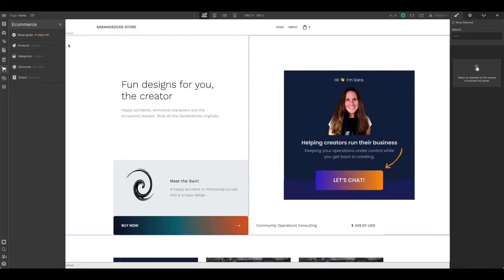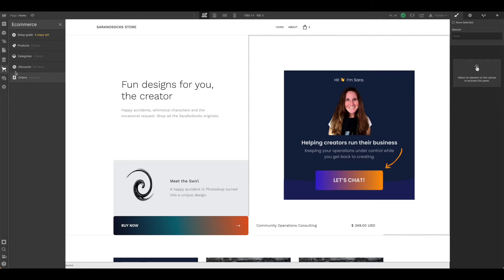If you aren't already, come on over to the sidebar and scroll all the way down to the shopping cart, the tag that says e-commerce. We're going to be walking through products, categories, and discounts.